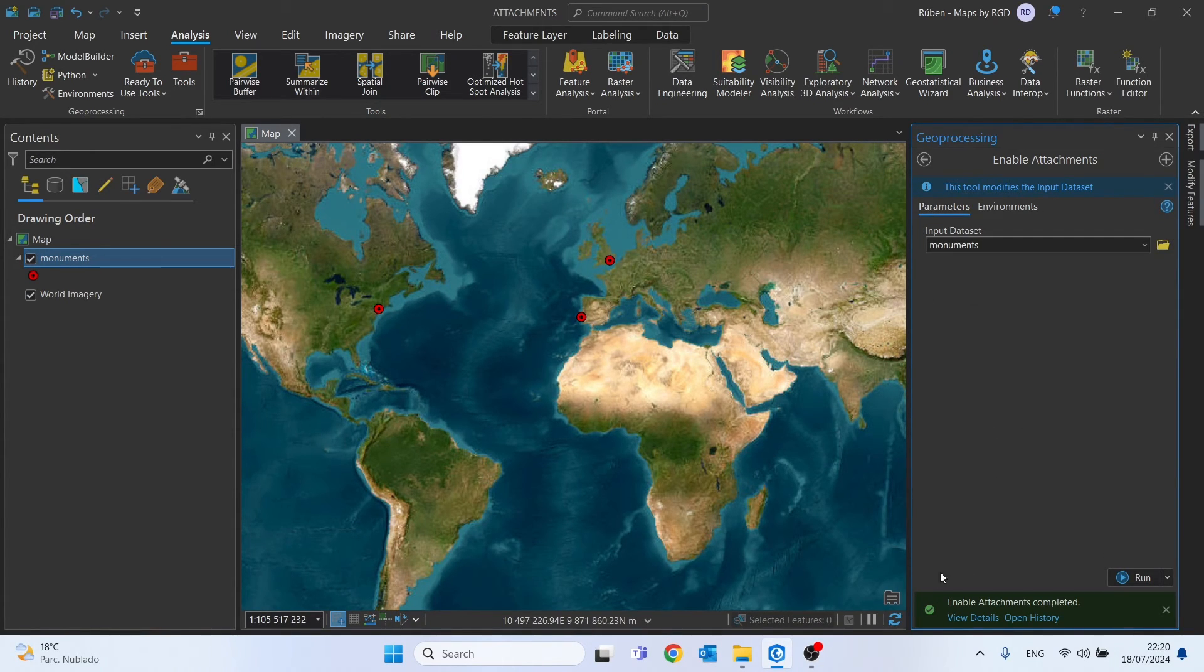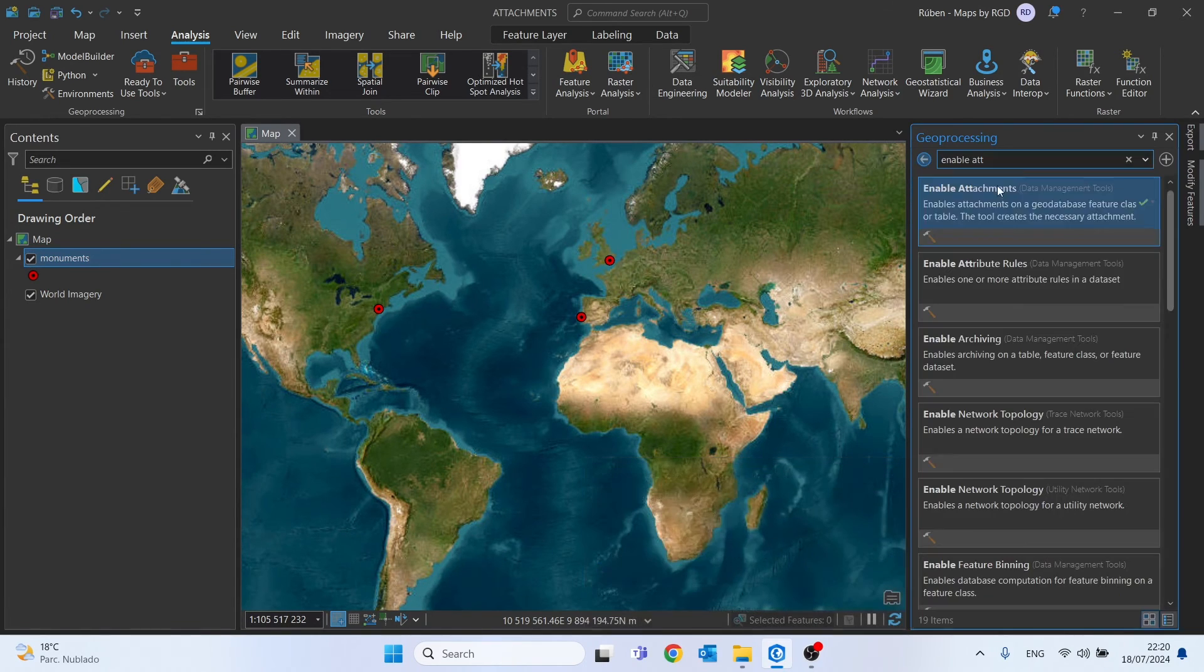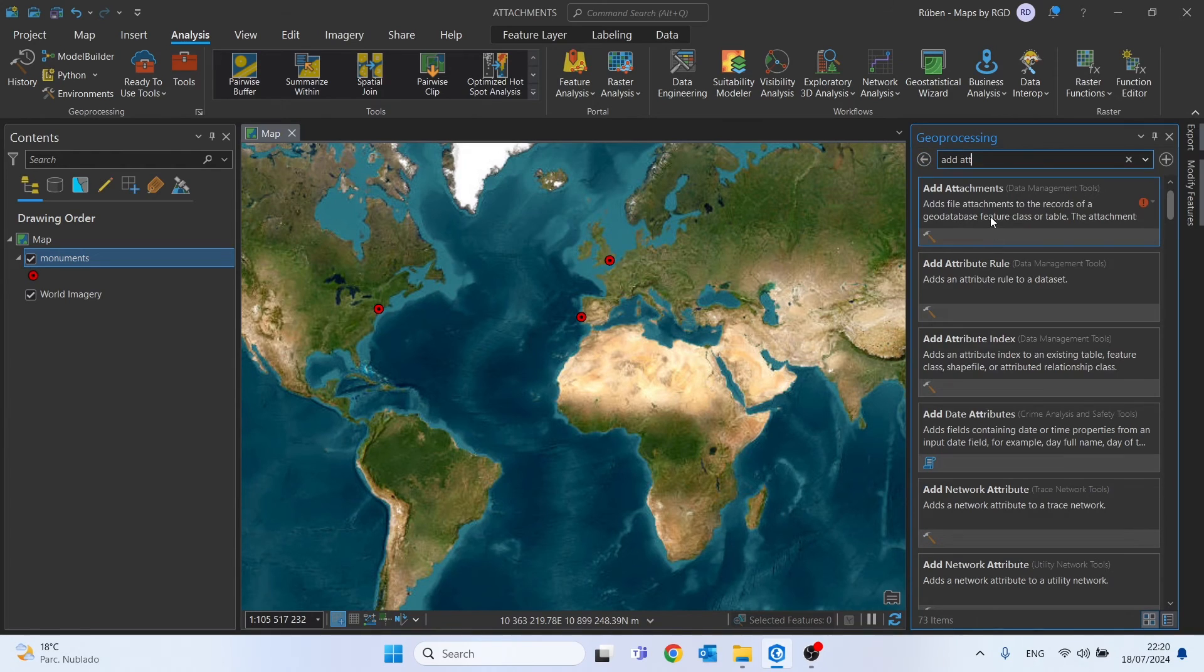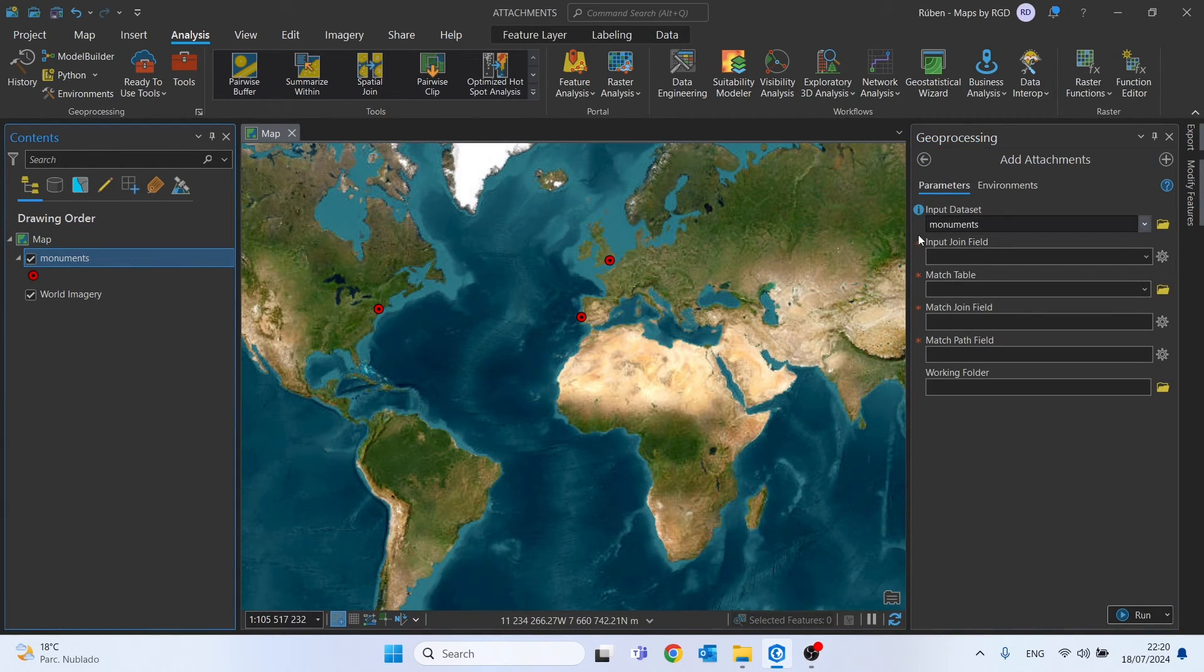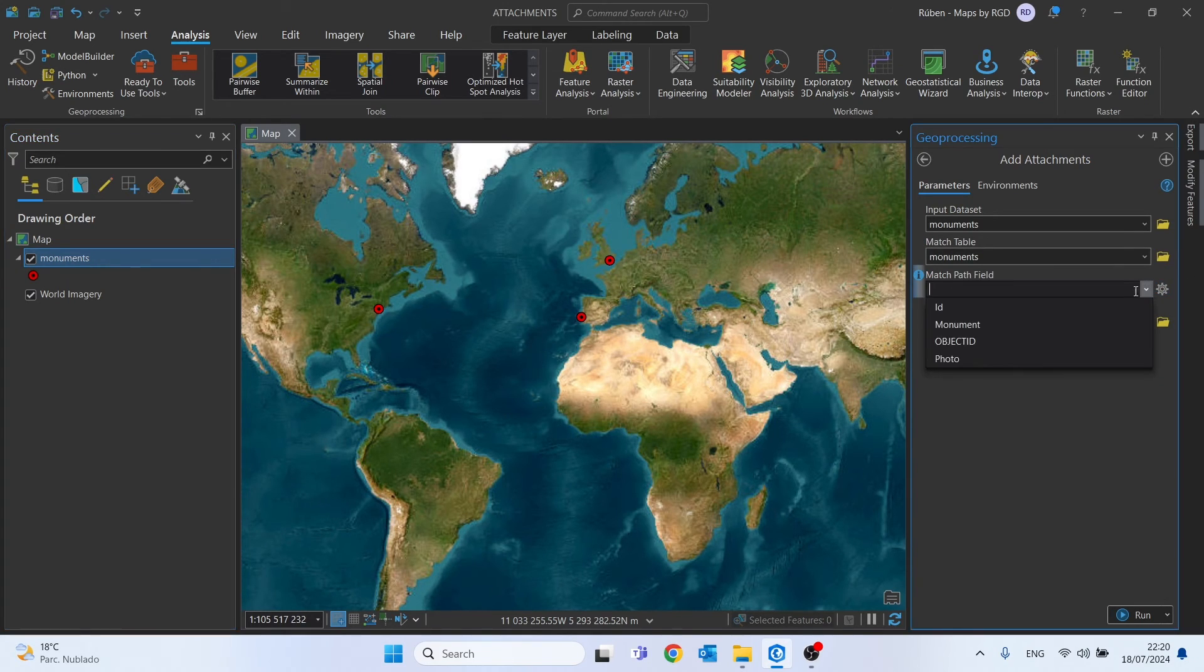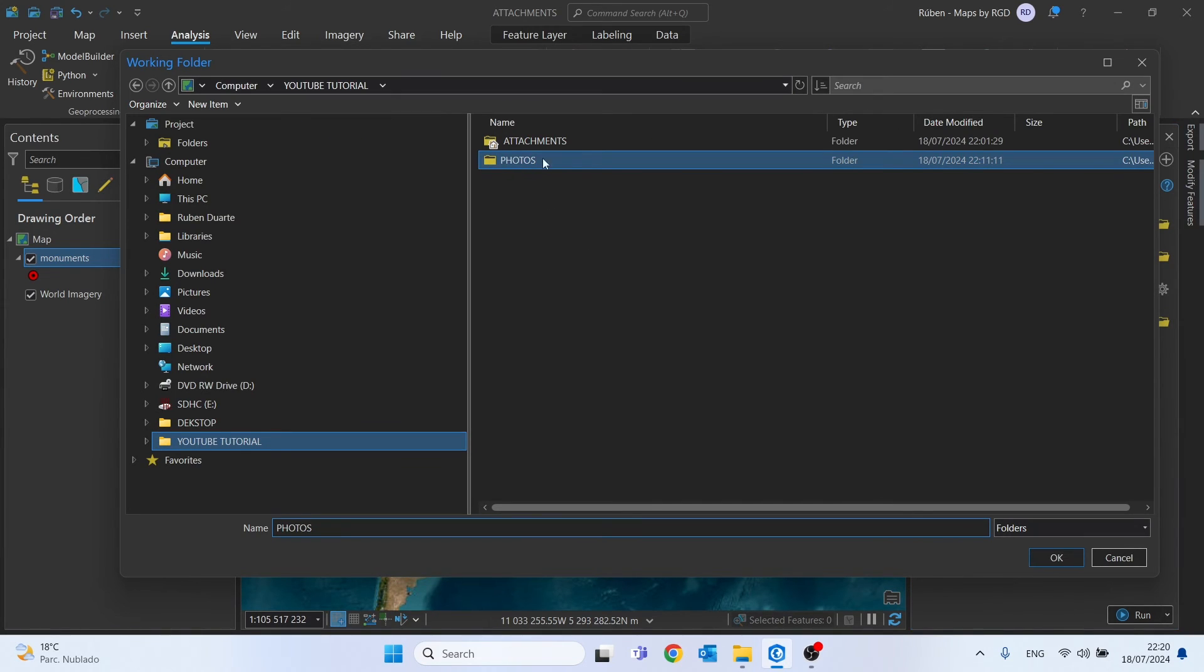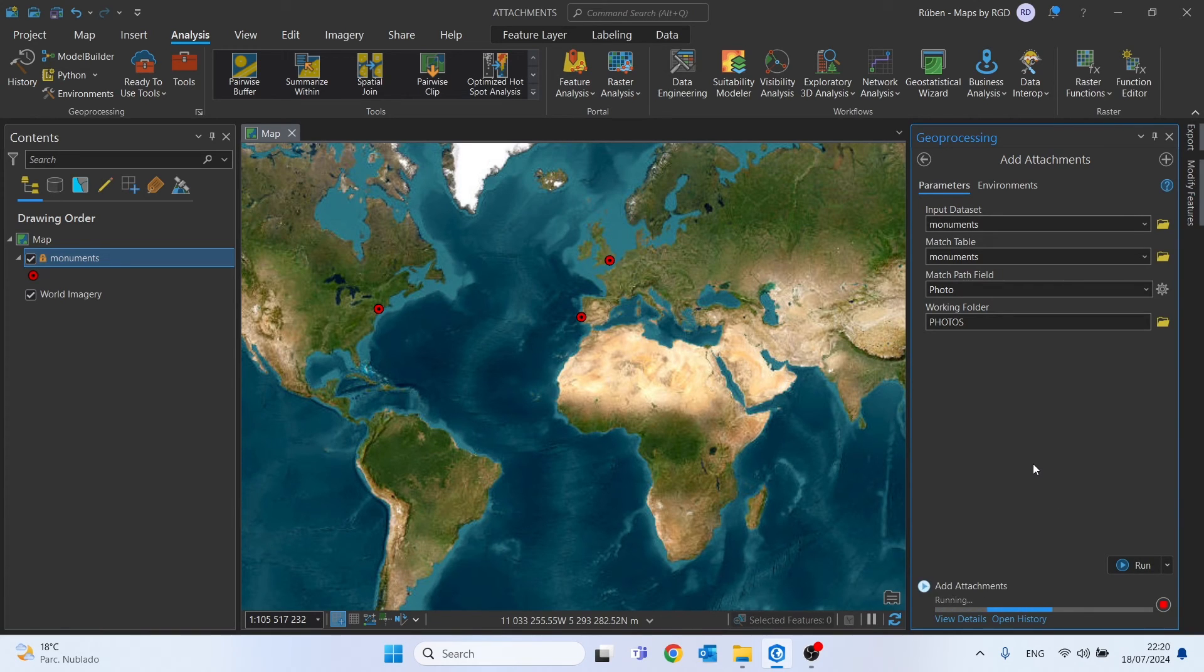Now we can use the Add Attachments tool once again. In the geoprocessing search bar, search for 'Add Attachments'. Input dataset will be monuments, match table monuments as well. This will be the photo field, and the working folder will be the folder that has your photos. Click Run.